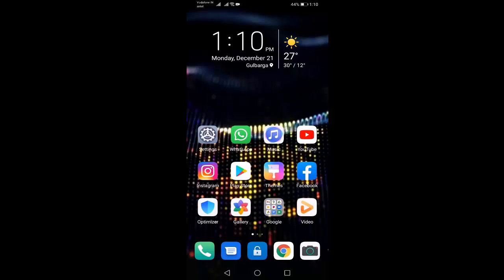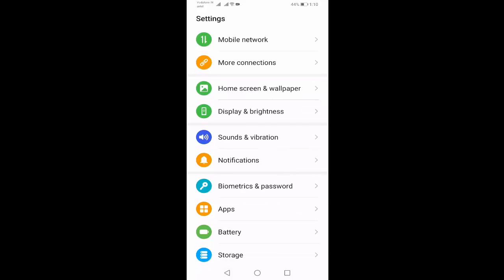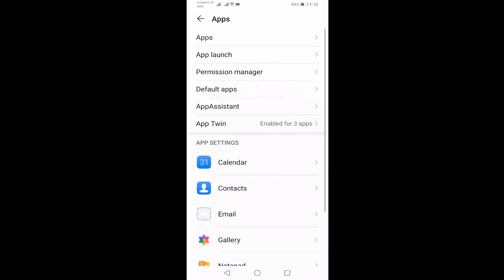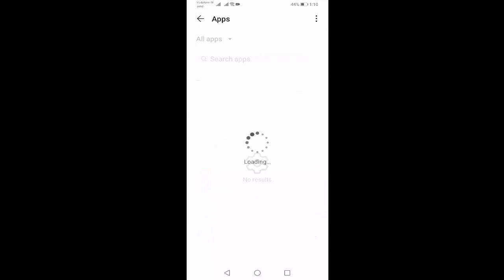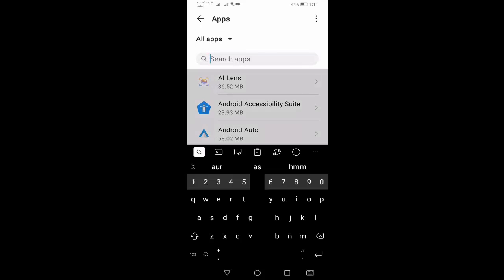Please subscribe my channel for more latest videos. First of all, open your settings option, then select apps. Select one more time apps. Here you search YouTube.